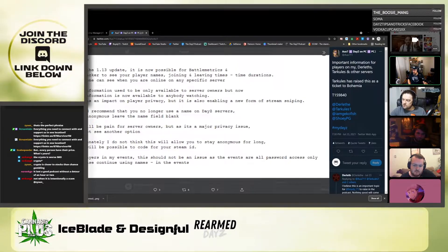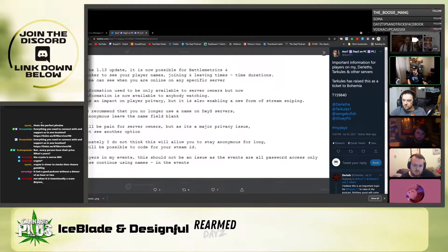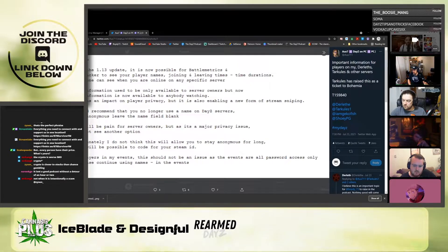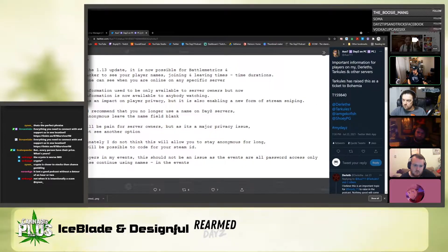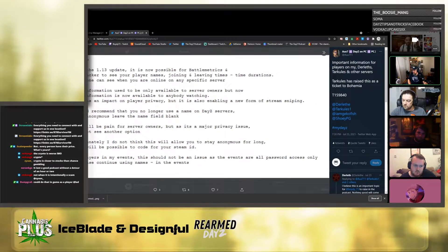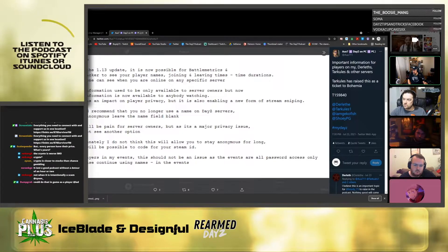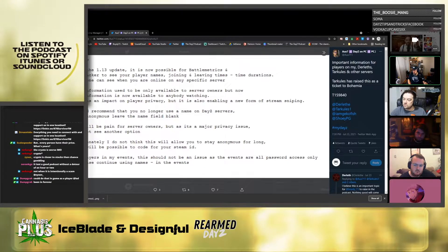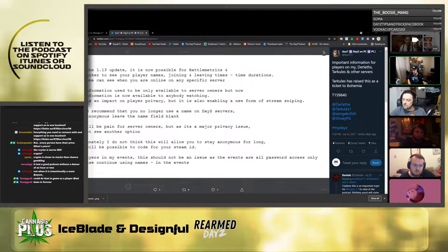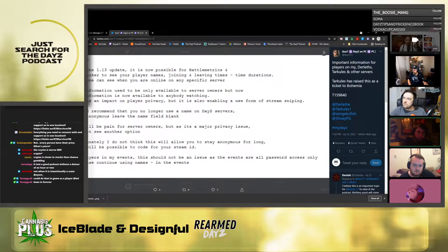The recommendation is that you no longer use a name on DayZ servers — be anonymous, leave the name field blank. This will be a pain for server owners, but as it's a majority privacy issue, there's no other option. It won't keep you anonymous for long as it will be possible to code for your Steam ID. For players in events, this shouldn't be an issue as events are all password access only, so continue using names in events.